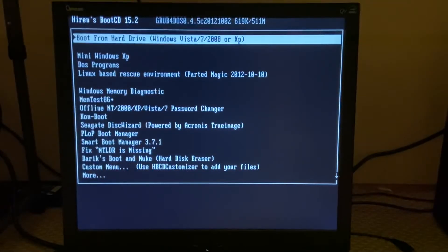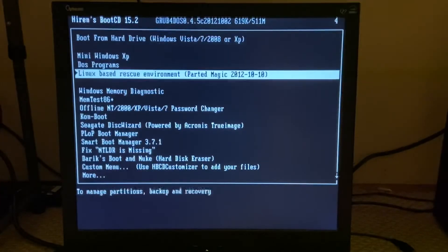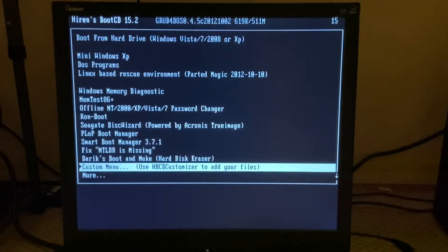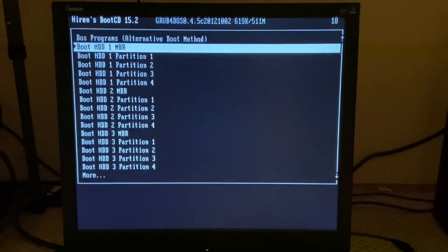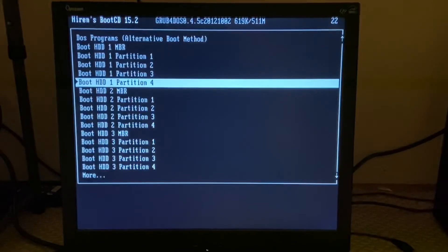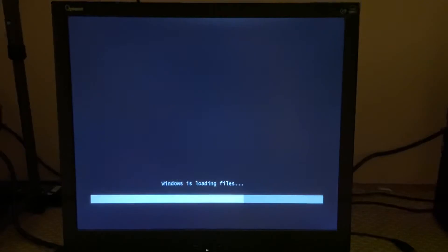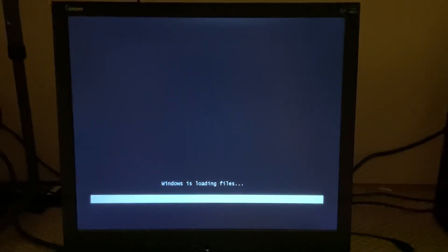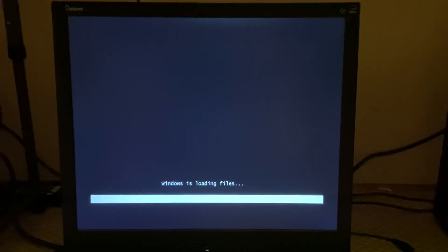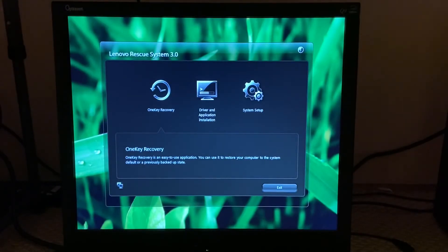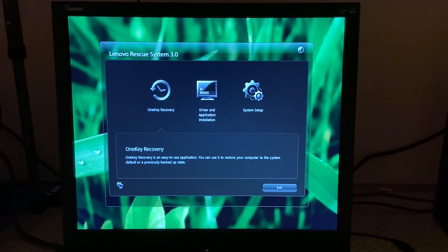All right, so what we're going to be doing is we're going to be scrolling down to more. For me it's going to be boot HDD one partition four, enter. And as you can see we are loading into the recovery environment.